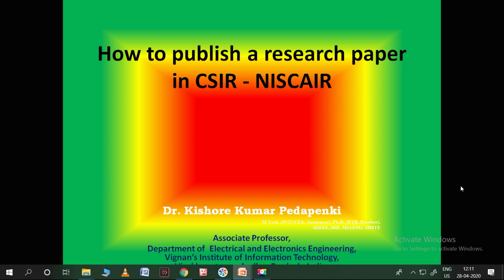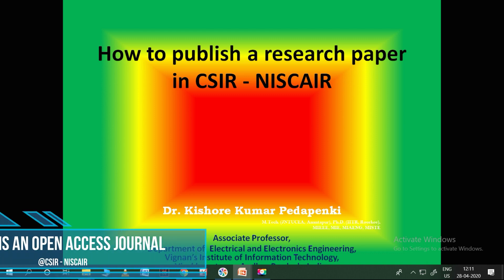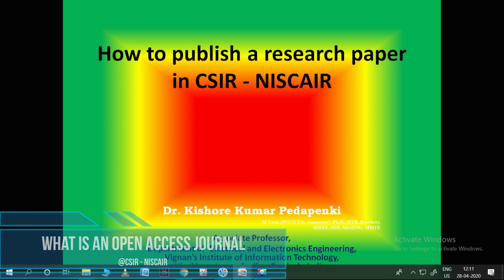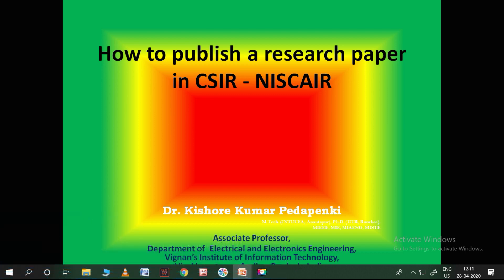Hi friends, I have uploaded one video on how to publish a research paper in an Elsevier journal and got very good appreciation for that. I also uploaded one more video on how to publish a research paper in a Springer journal and got the same type of appreciation and comments. Now, based on those comments, I found that the main basic question asked by so many researchers is: what is meant by an open access journal, how will it be published, and can you tell me some journals which have less cost for publication?